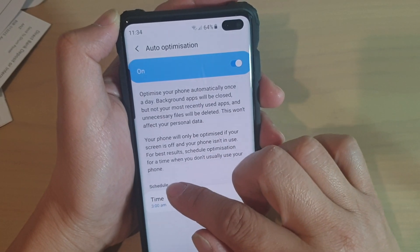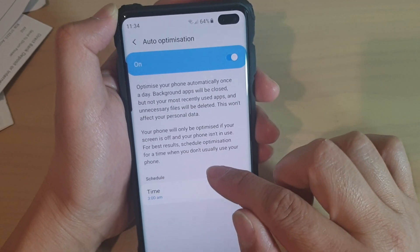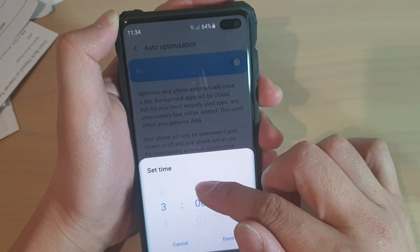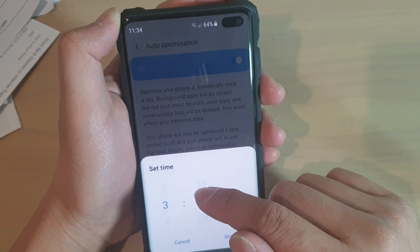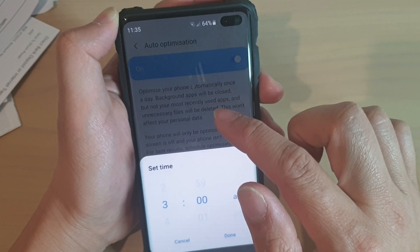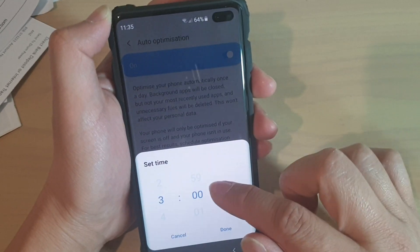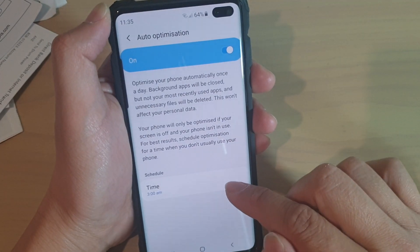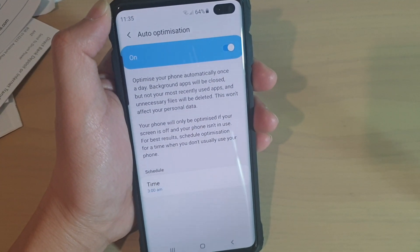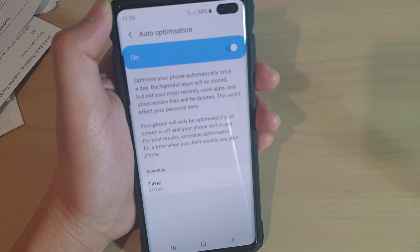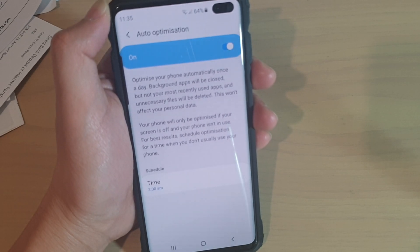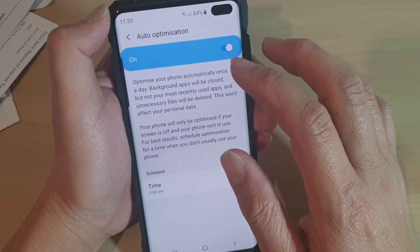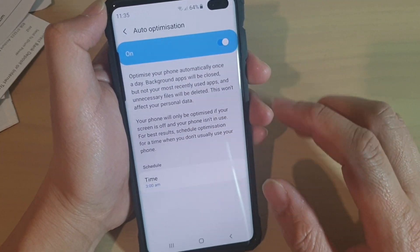Then go down to the Schedule section and tap on the time. Here you can choose a time when your phone will perform the auto-optimization — at the moment it's set to 3am. You can set it to a time when you don't use your phone, and your phone will automatically optimize to run at its most optimal result.